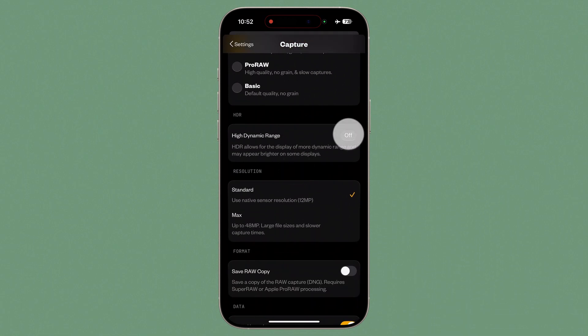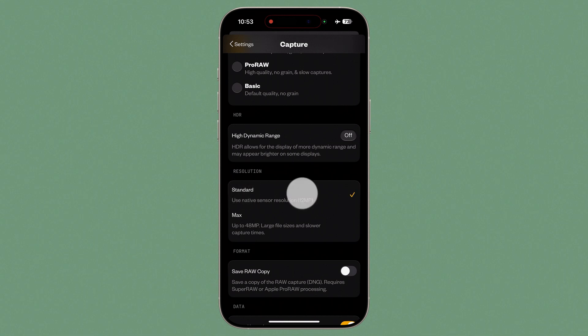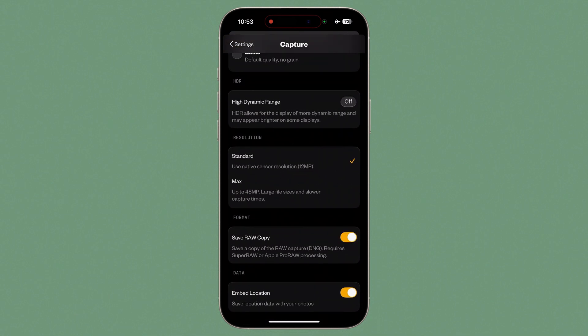Beneath this, you can enable three levels of HDR or leave it off — I always leave this off. Under resolution, you can choose between standard or max, which delivers up to 48 megapixels on wide or ultra-wide lenses in Pro Raw or Basic processing modes. Since Super Raw is limited to the native 12 megapixel resolution, I leave this set to standard. You can also enable Save Raw Copy, which saves a DNG raw image alongside your processed Super Raw HEIF — ideal if you want complete flexibility to edit in post. Finally, you can embed location data or disable geo-tagging.